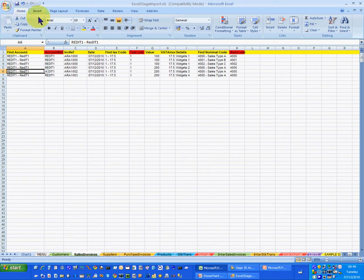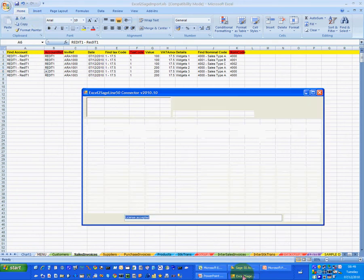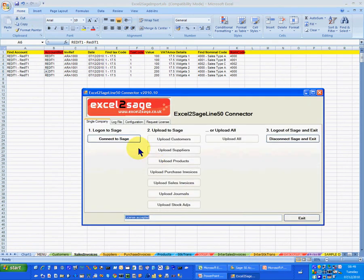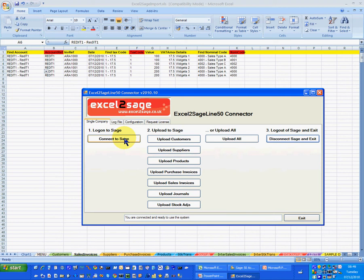The next thing I need to do is actually log into Excel to Sage, the application. So the first thing I need to do is click on connect there and that's it. I'm now connected.